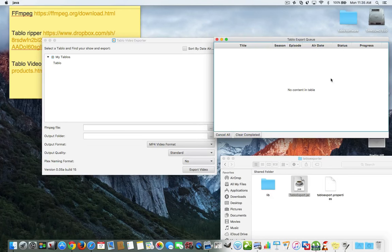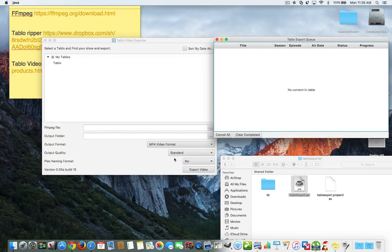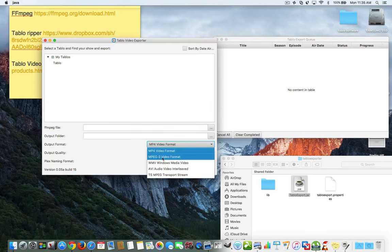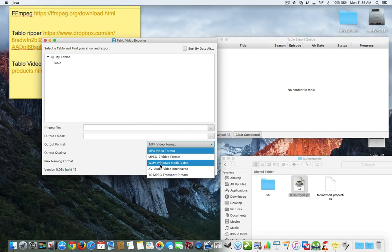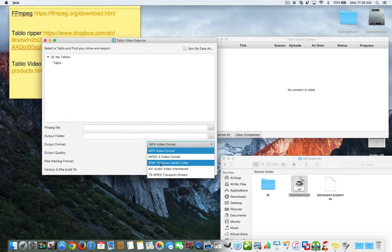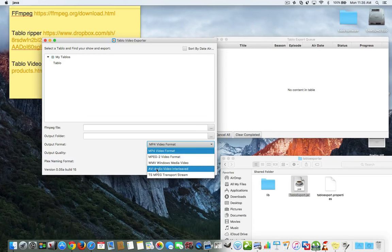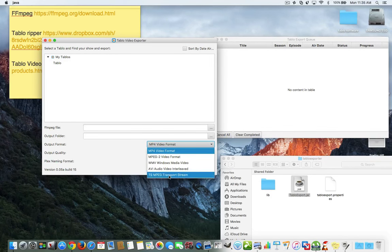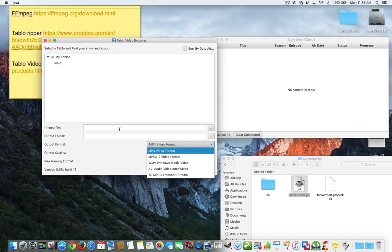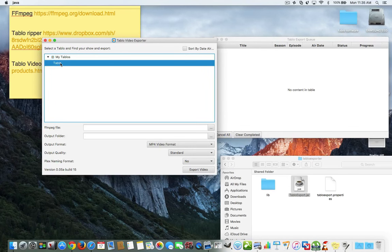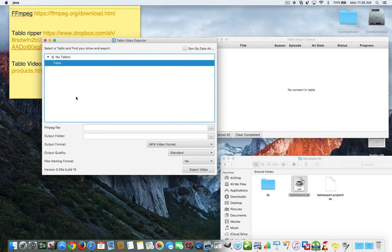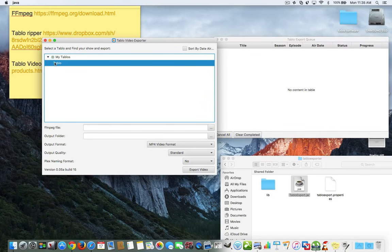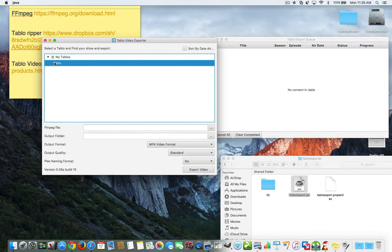So, this is the Video Explorer for Mac. And here is the queue of all the things that you want to record it or convert it. Now, it converts it in different formats. Let me show you the formats. It does MPEG-2 Video Format, Windows Media Video. And it also has AVI and you can do a TS transport stream. So, basically, over your local network, your Tablo is always transmitting. And you can always connect onto your Tablo.